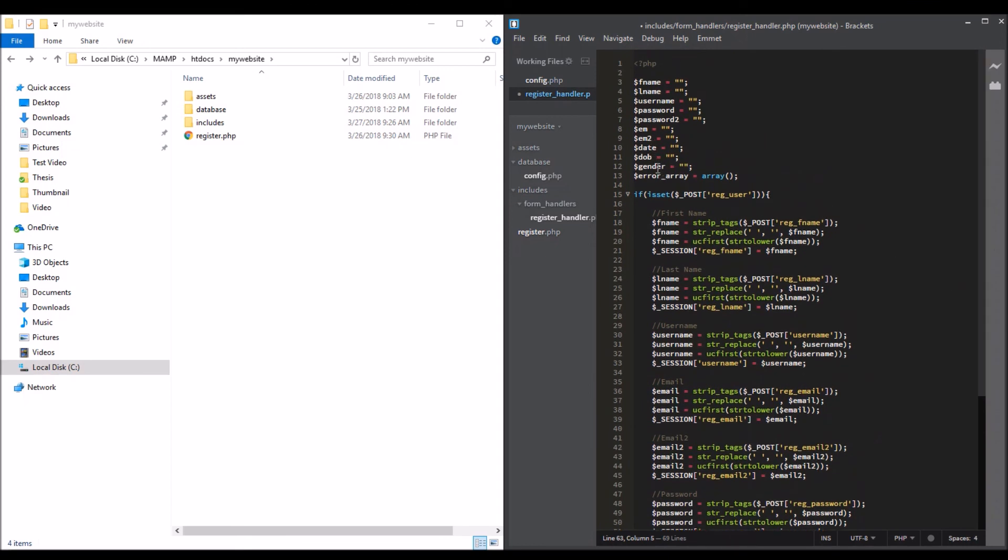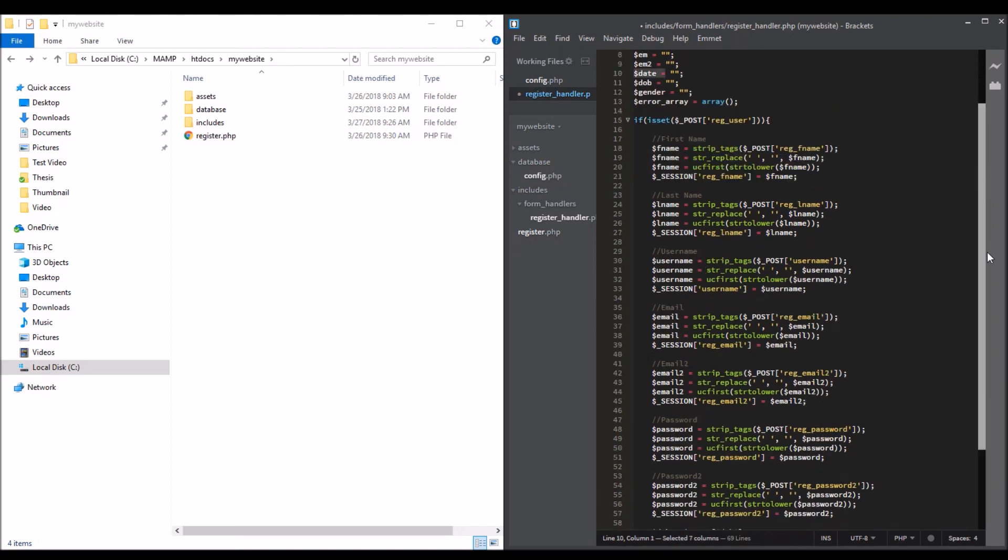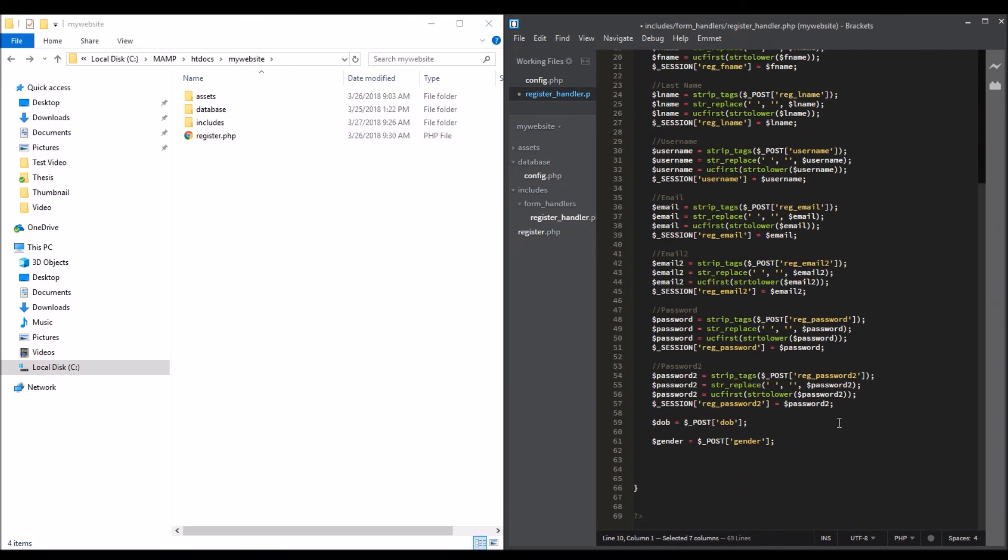But we'll get the current date. For gender it's the same thing. The signup date - this is the same but we'll get the current date, the date when we signed up. This is going to be year, month.